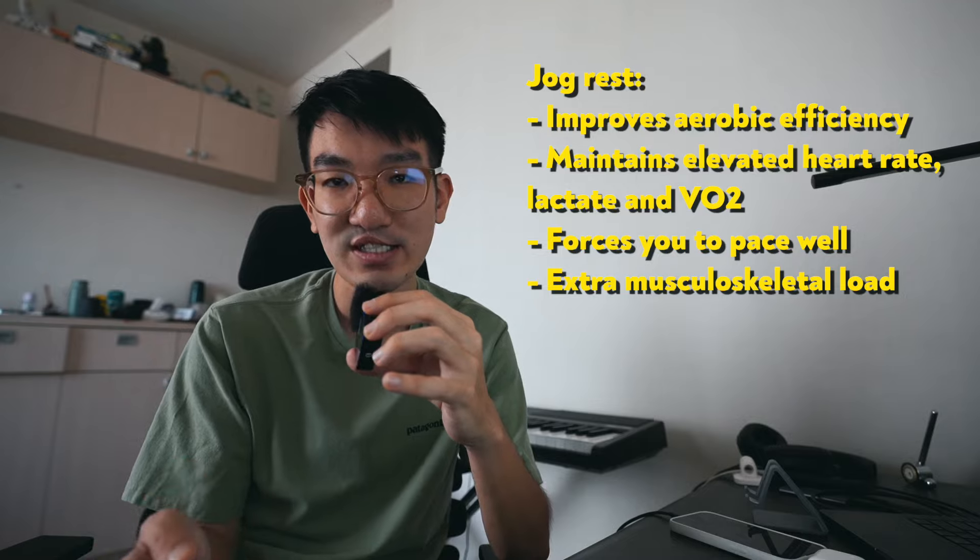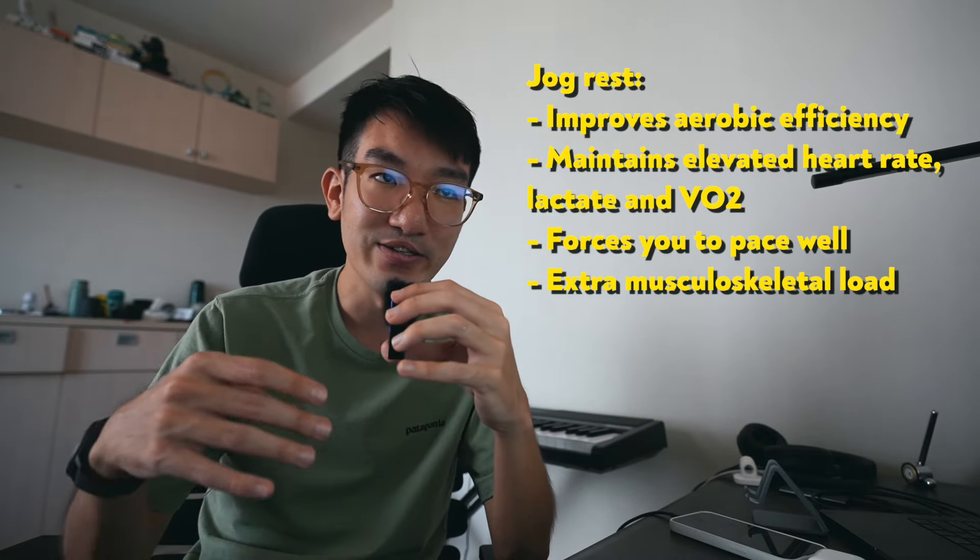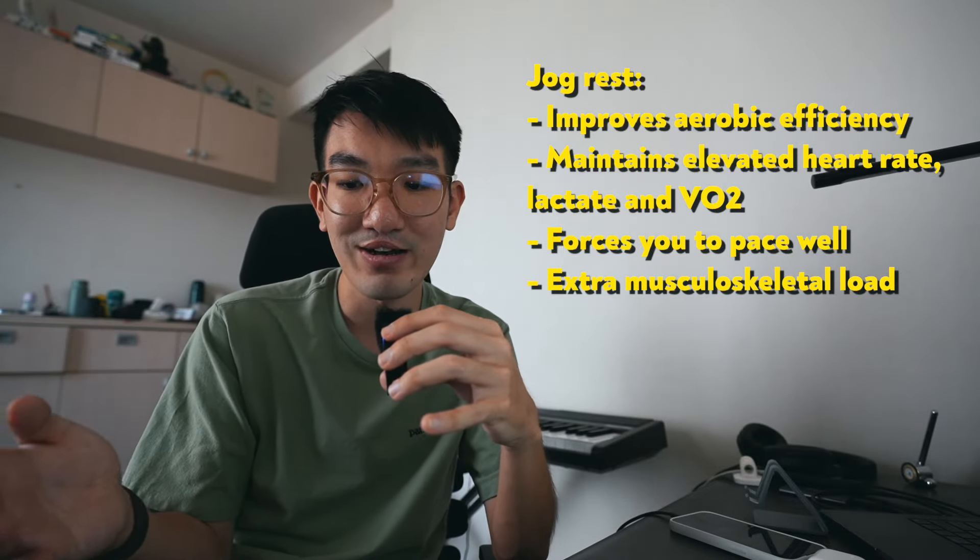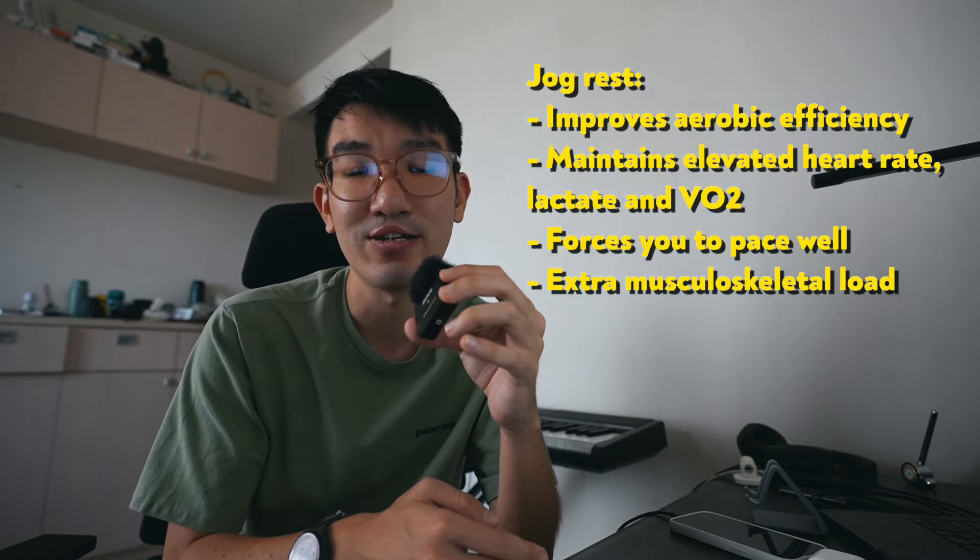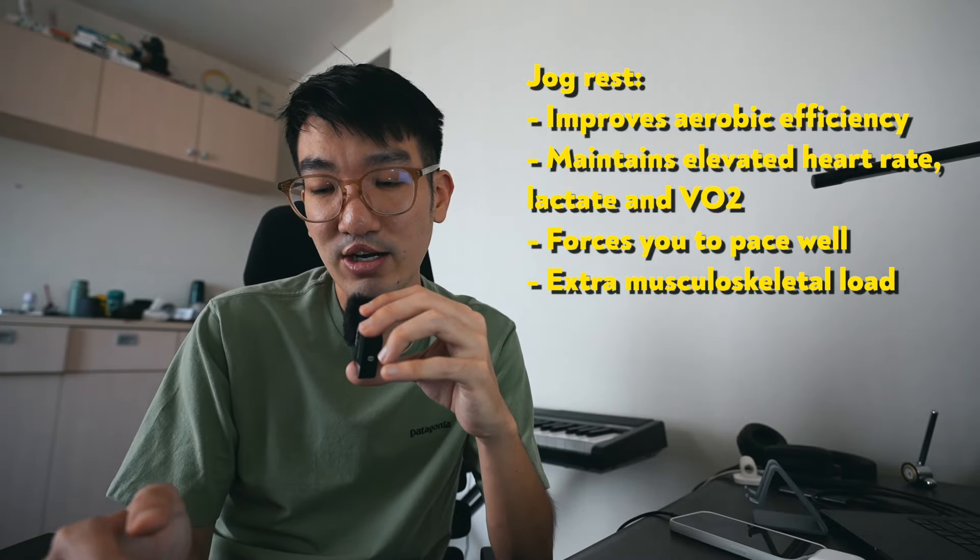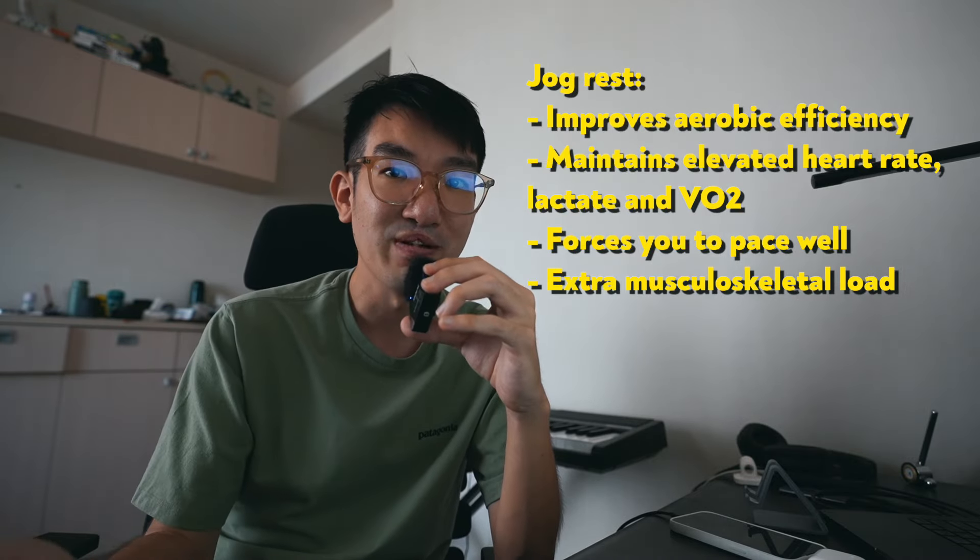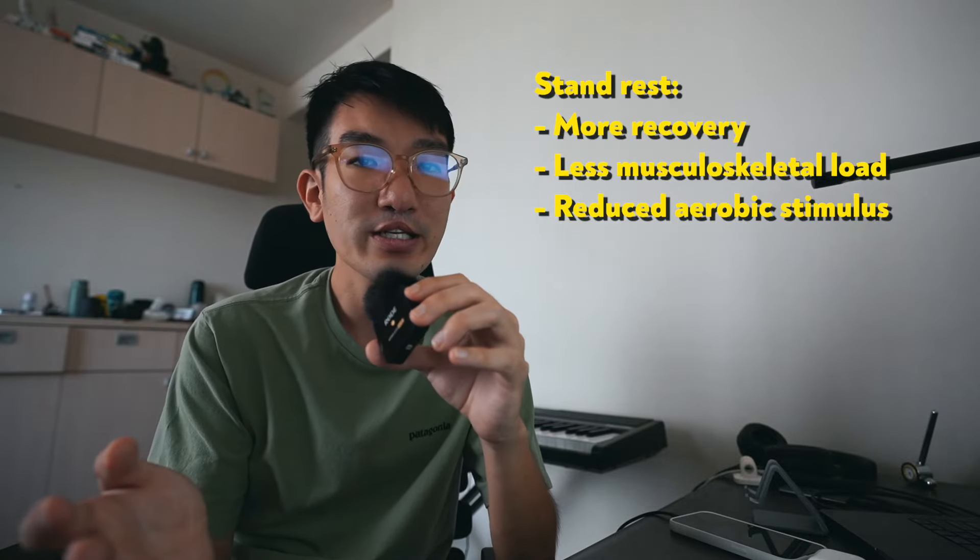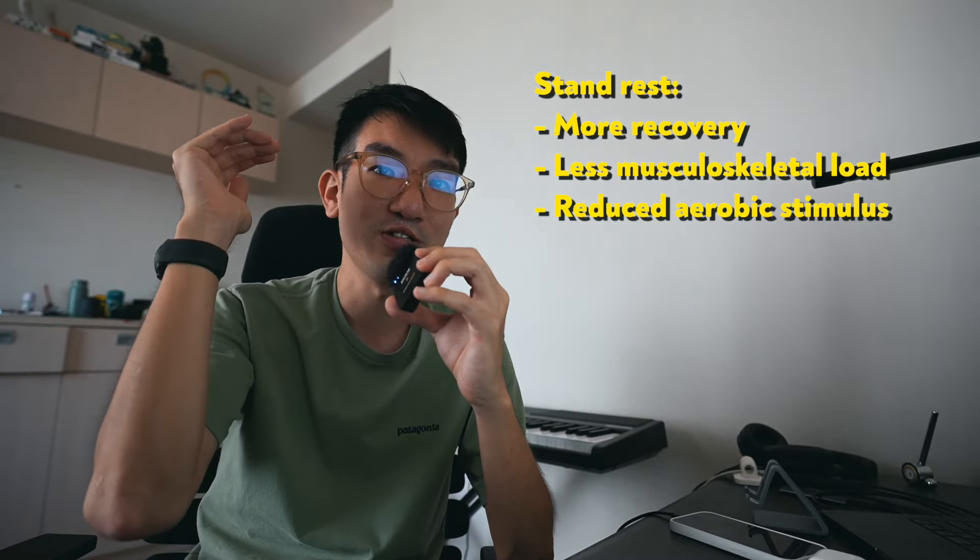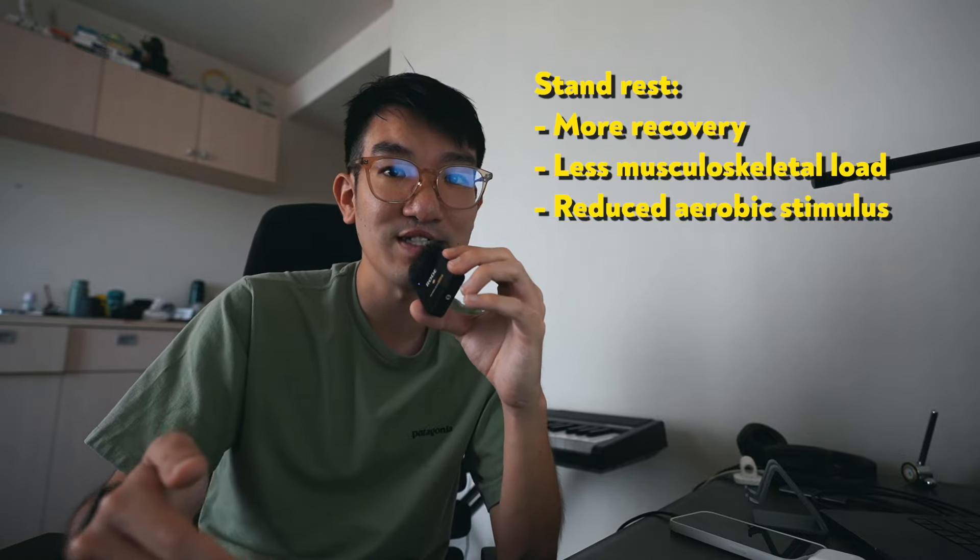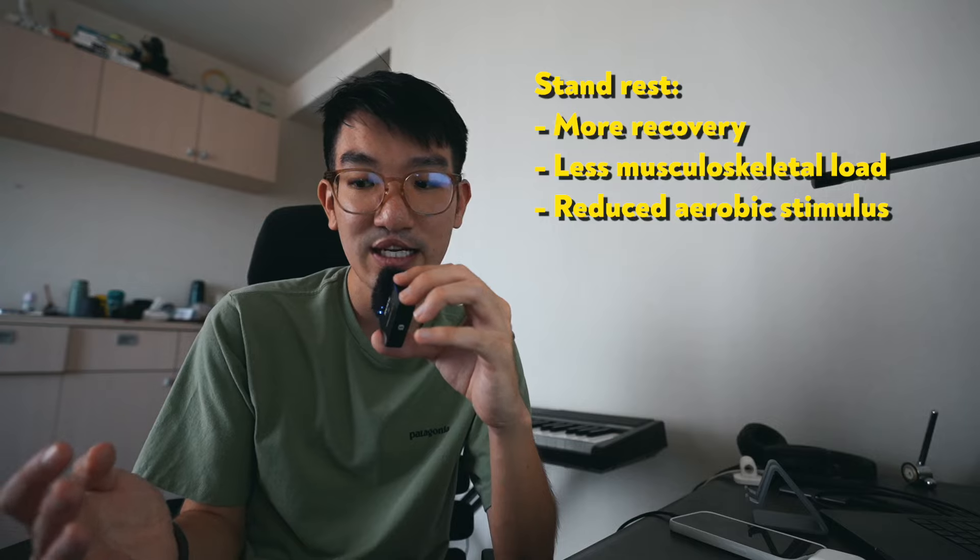Jog rest is obviously more taxing on the musculoskeletal system. We're continuously loading up the tendons, ligaments, and muscles during recovery from the workout. So a beginner runner would want to avoid jog recovery a bit more than an advanced runner. But jogging recovery allows you to sustain a high oxygen consumption and therefore we're stressing the cardiorespiratory system more. When we adapt to that, we do get more benefit aerobically. But for a high intensity workout, maybe standing rest is more applicable because you want to maintain a certain standard. You want to maximize quality. You want to actually work on top end speed and therefore adequate recovery is more important because we're focusing on the anaerobic side, not the aerobic side.